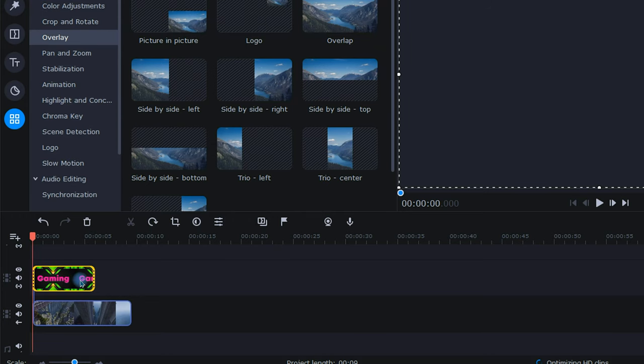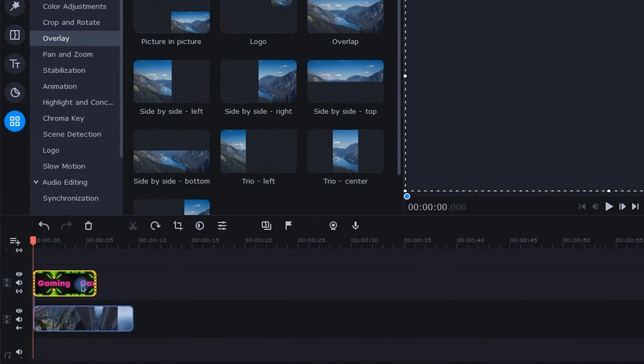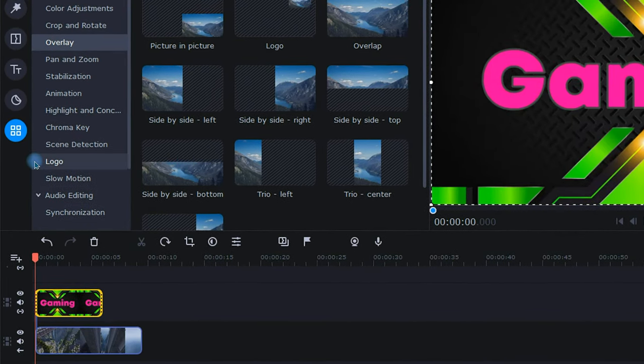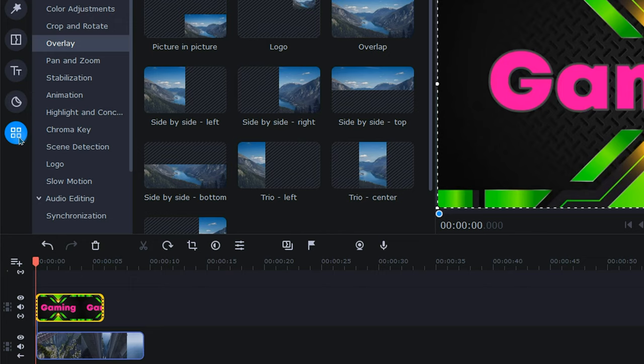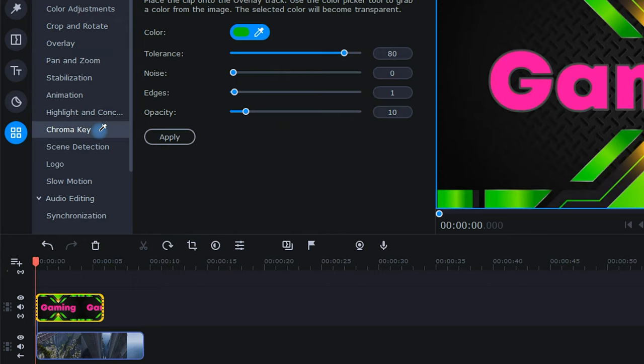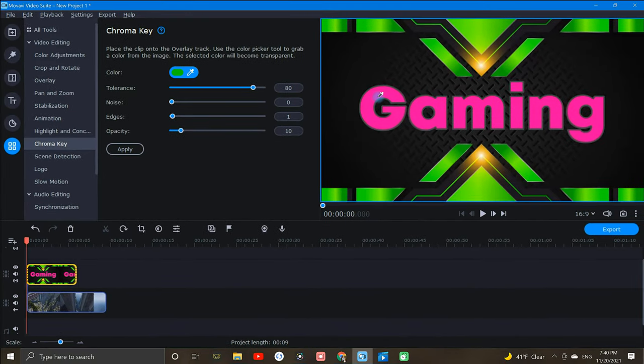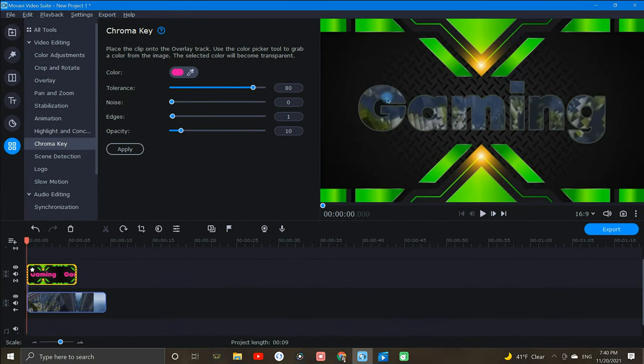Alright, this is where it gets fun. With my overlay clip highlighted, I can head over to the more tools icon, select chroma key, and automatically be equipped with the color picker tool. Using this tool, I can select the colored text and it will become transparent, exposing the underlying footage.